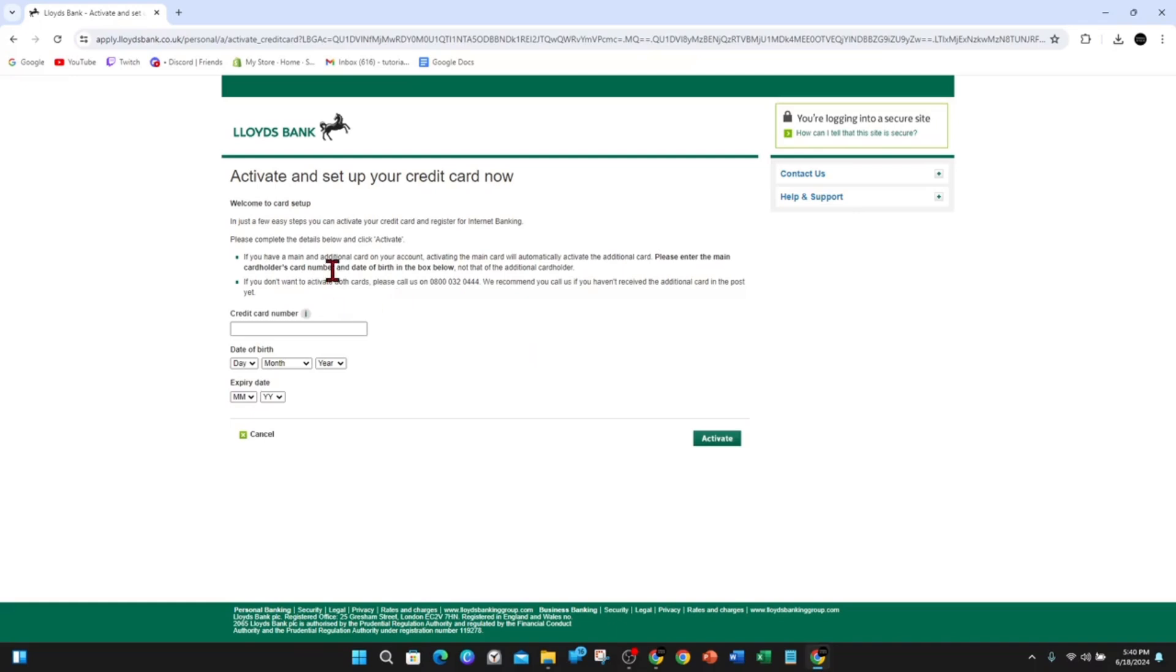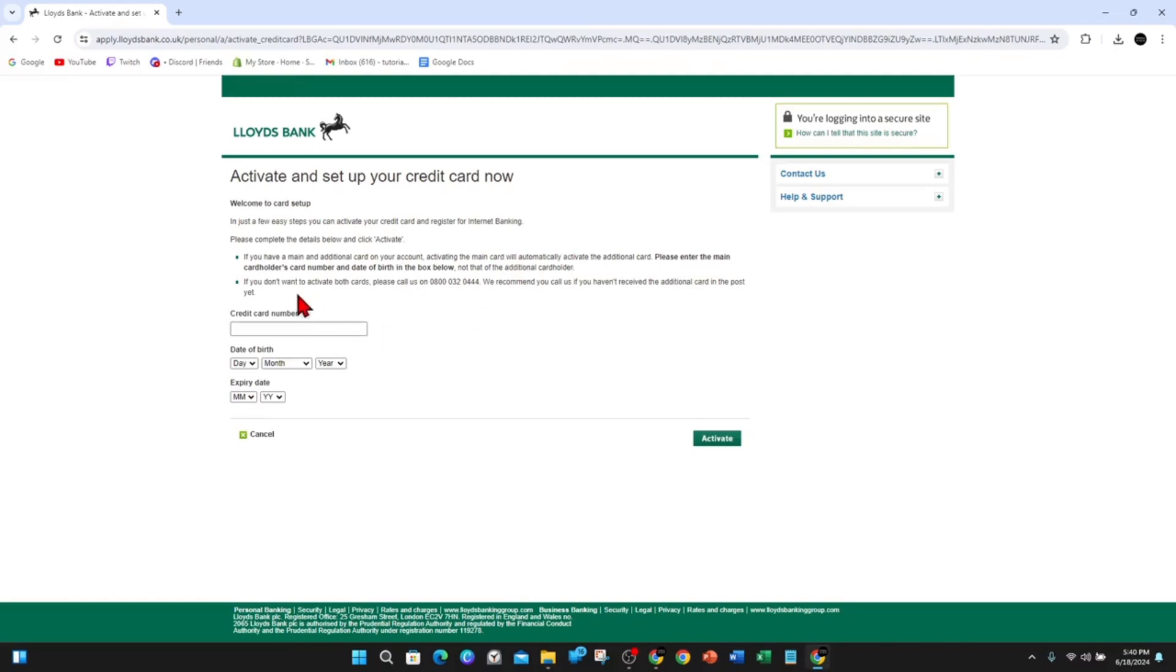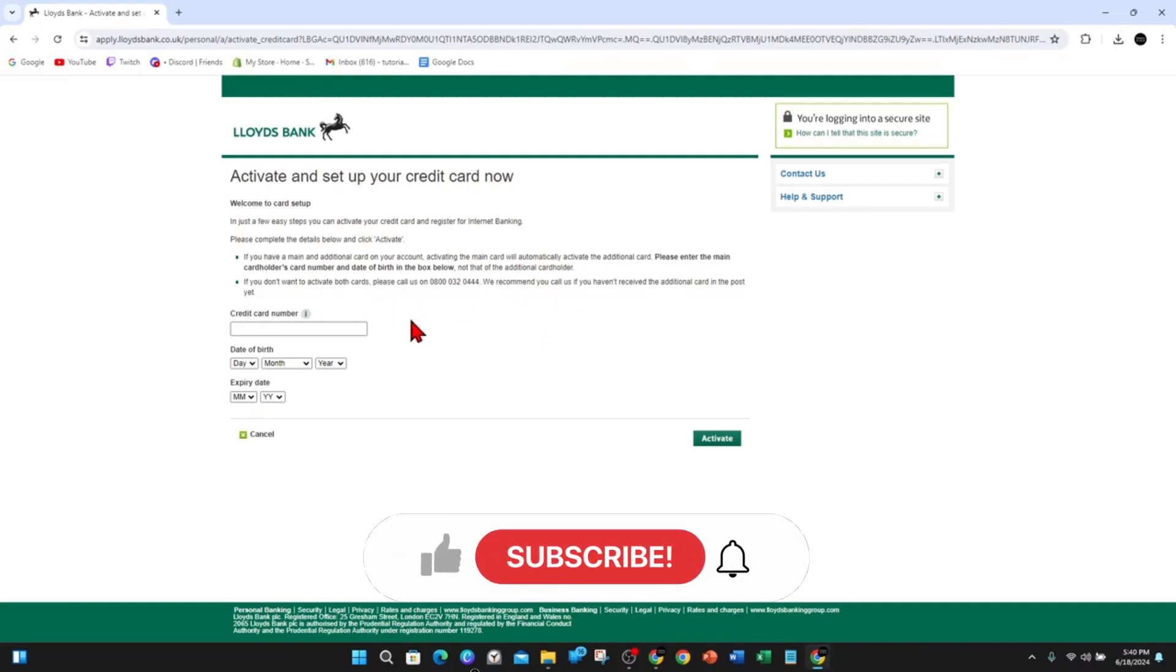So if you have a main and additional card, activating the main card will automatically activate the additional card. So please enter the main card holder's number and date of birth in the box below, not that of the additional card order. If you don't want to activate both, please call us on this phone number. We recommend you call us if you haven't received the additional card in the post yet.